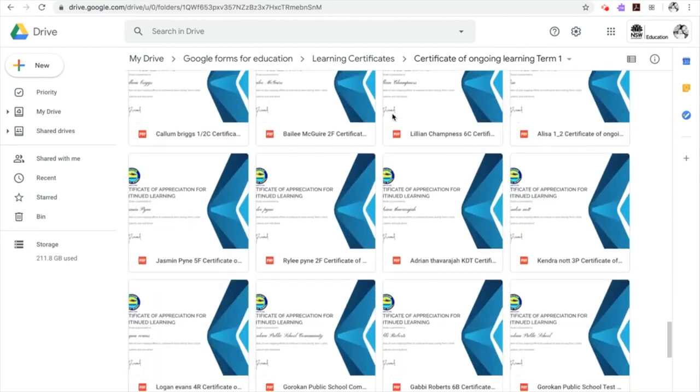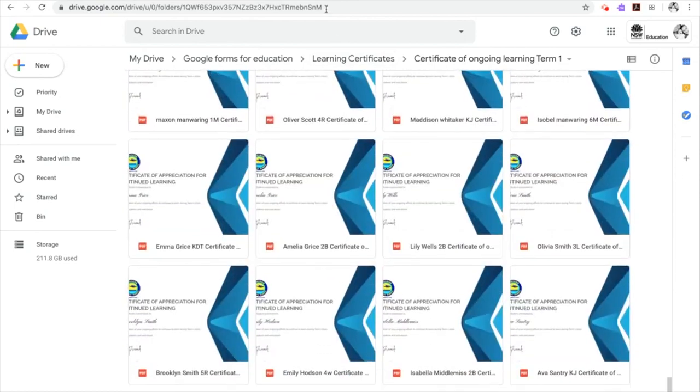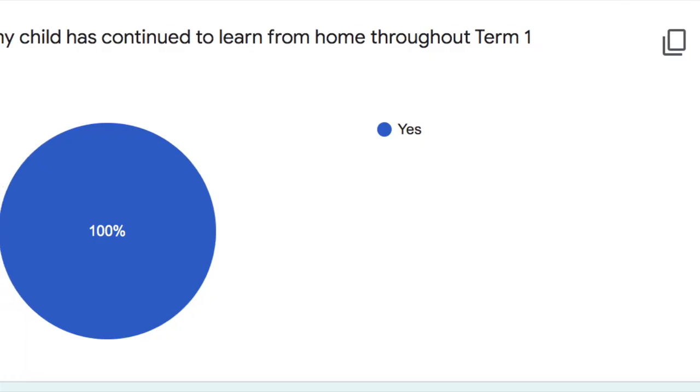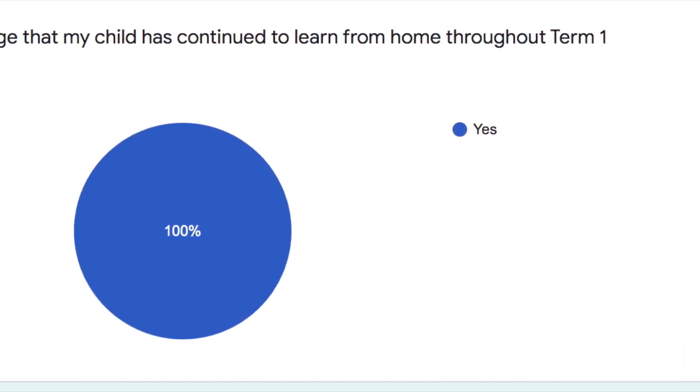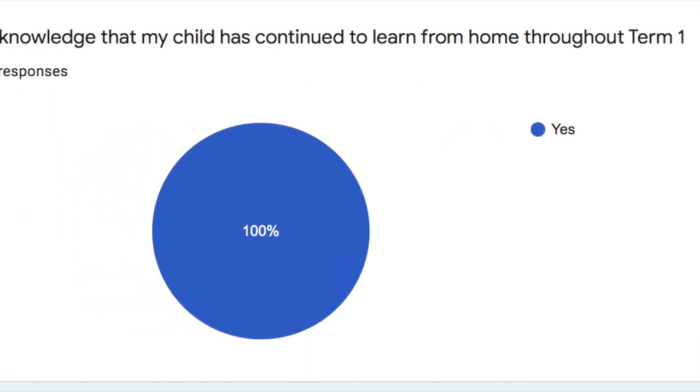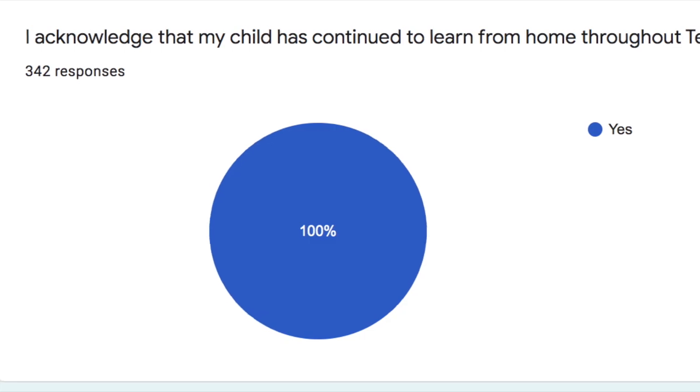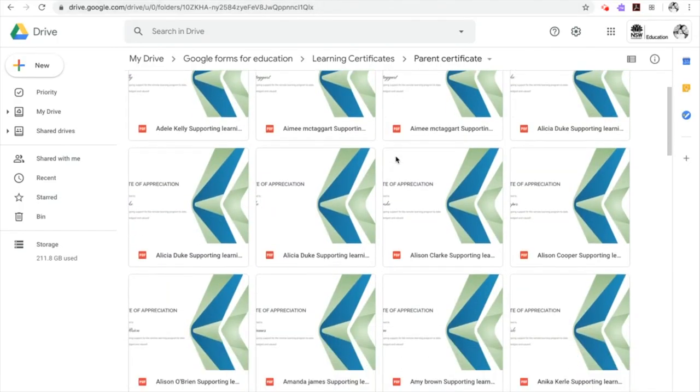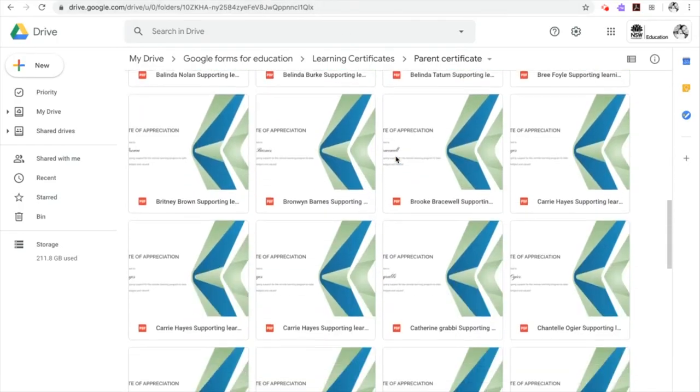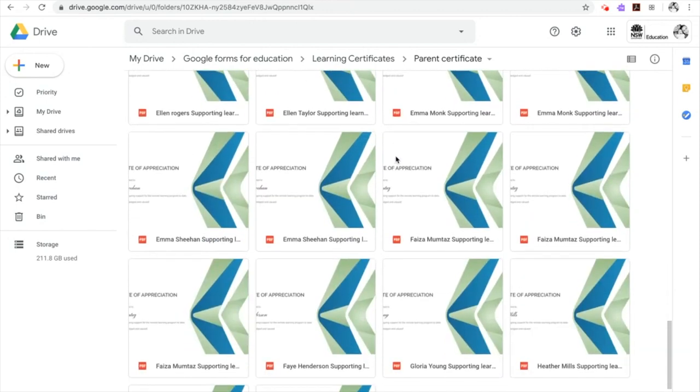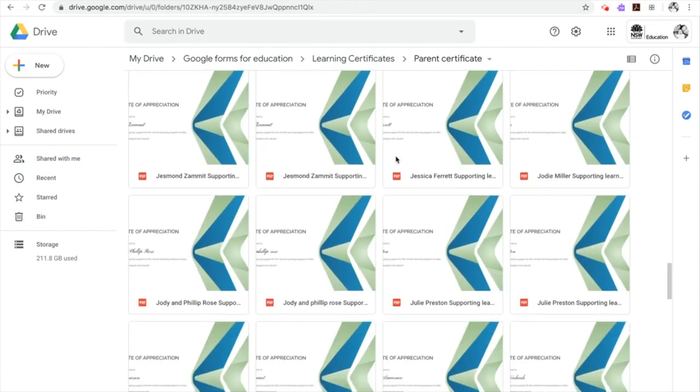This system also provided our school with data of which students were participating in the remote learning programs. We have provided over a thousand e-certificates encouraging our students, parents and staff's efforts. The response has been one of deep appreciation and acknowledgement.